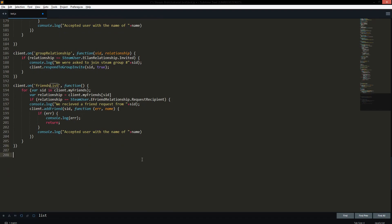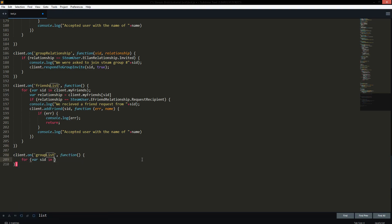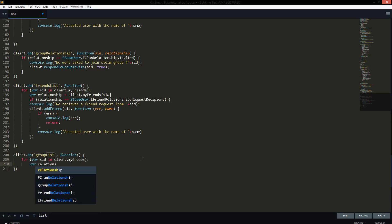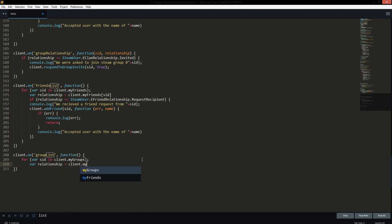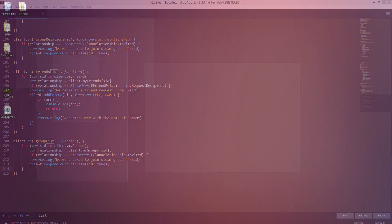It's the same thing with groups. So we do `client.on('groupList')` with an empty function, and then for the variable `SID` in `client.myGroups` instead of `myFriends`, we define `relationship` as `client.myGroups[SID]` — as an array in case you have multiple group invites. Then we copy the same group relationship check code from before and paste it underneath. That's basically everything ready.